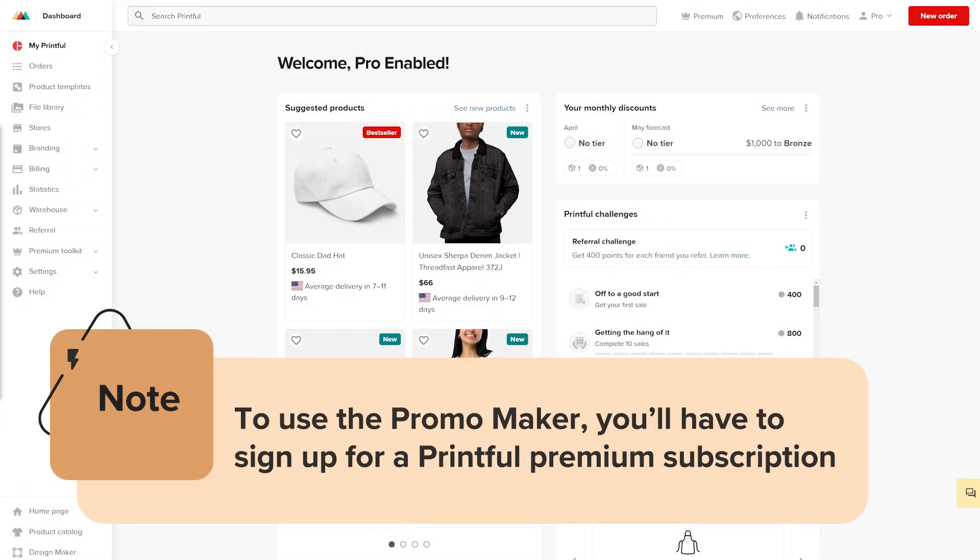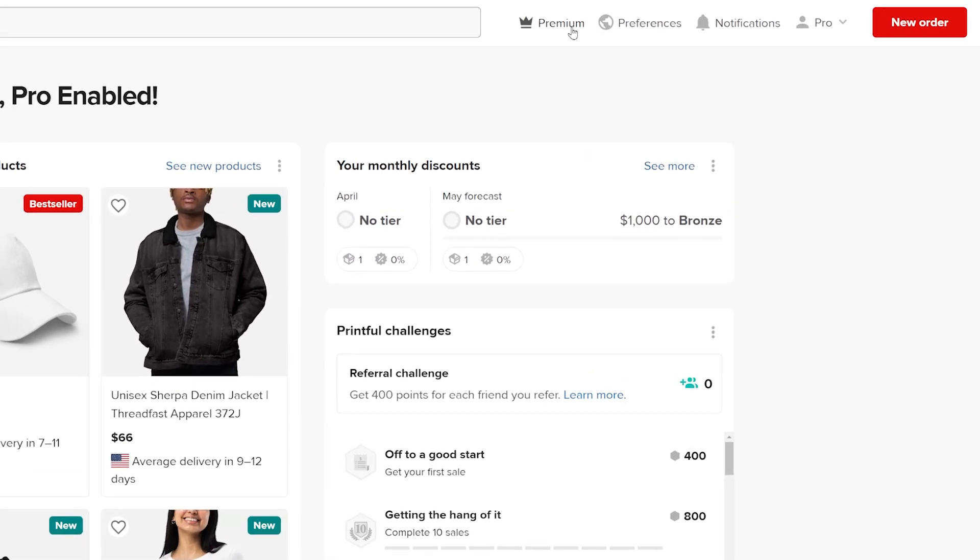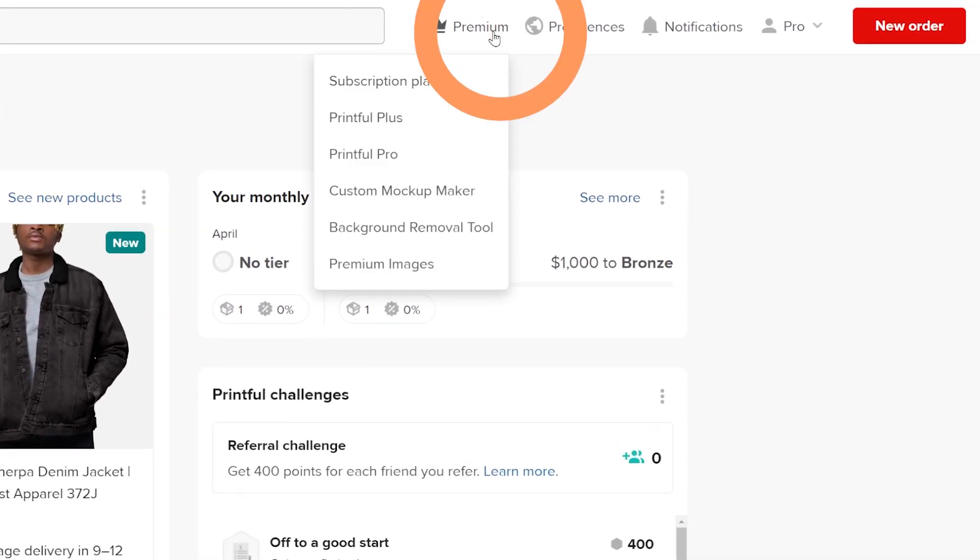To use the Promo Maker, you'll have to sign up for a Printful Premium subscription. To set up your subscription, click on the premium icon on the top right corner of your dashboard, then subscription plan.